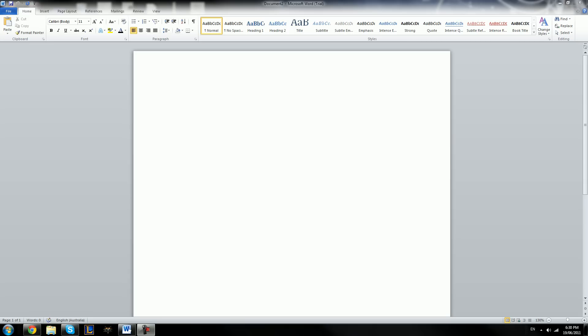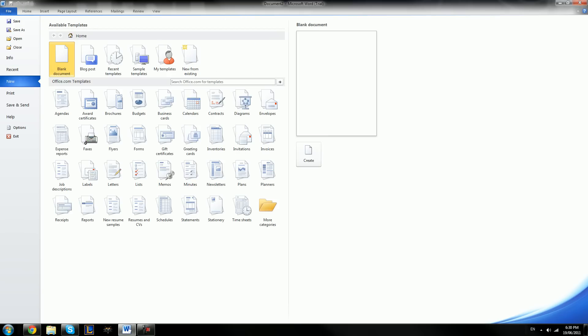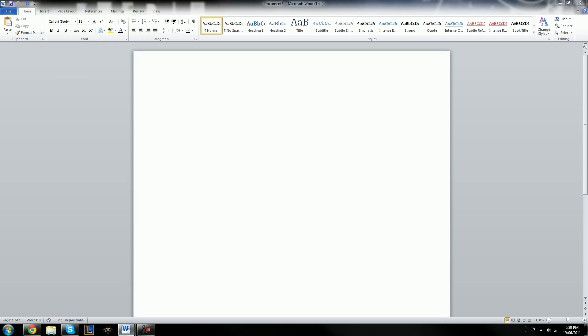If you do have something different, or if your page looks a little bit different to mine — for example, if you still have text on it or if everything just looks a bit weird — you go to File at the top, click New, and then you double-click on Blank Document, and this opens up a brand new blank document for you.